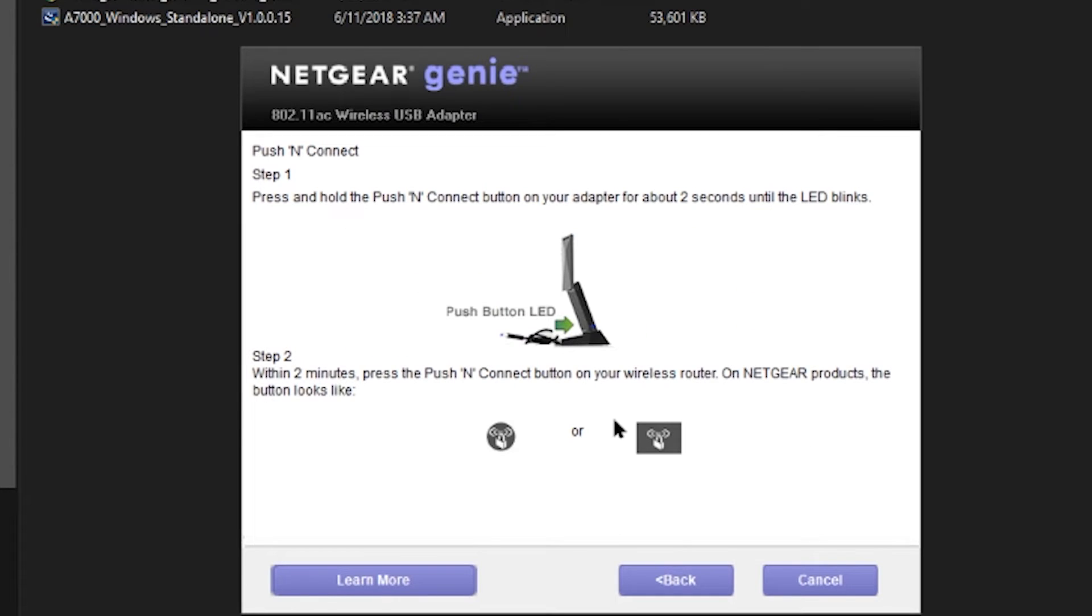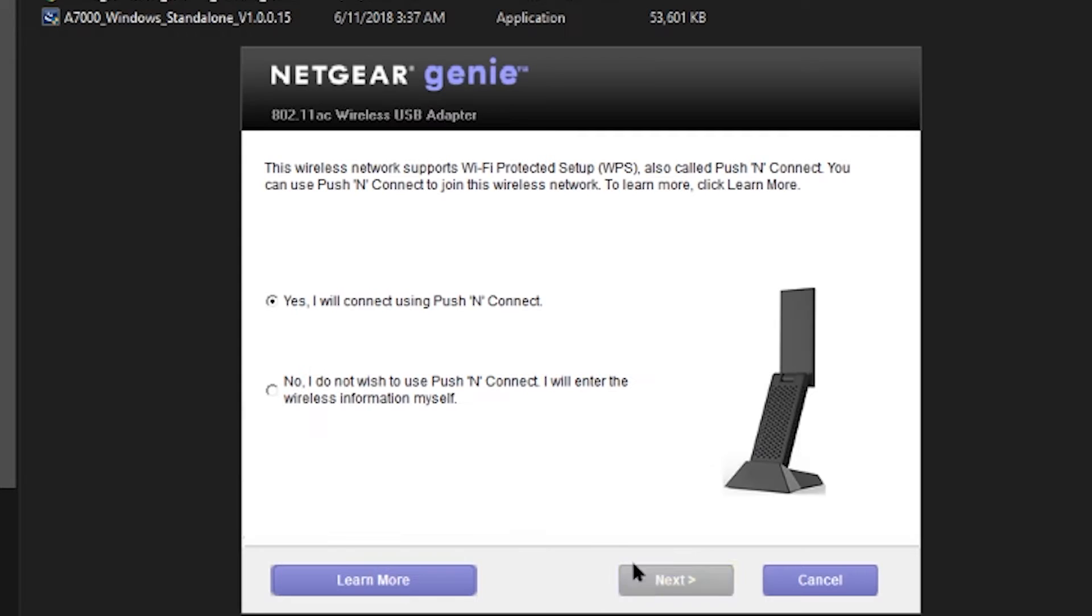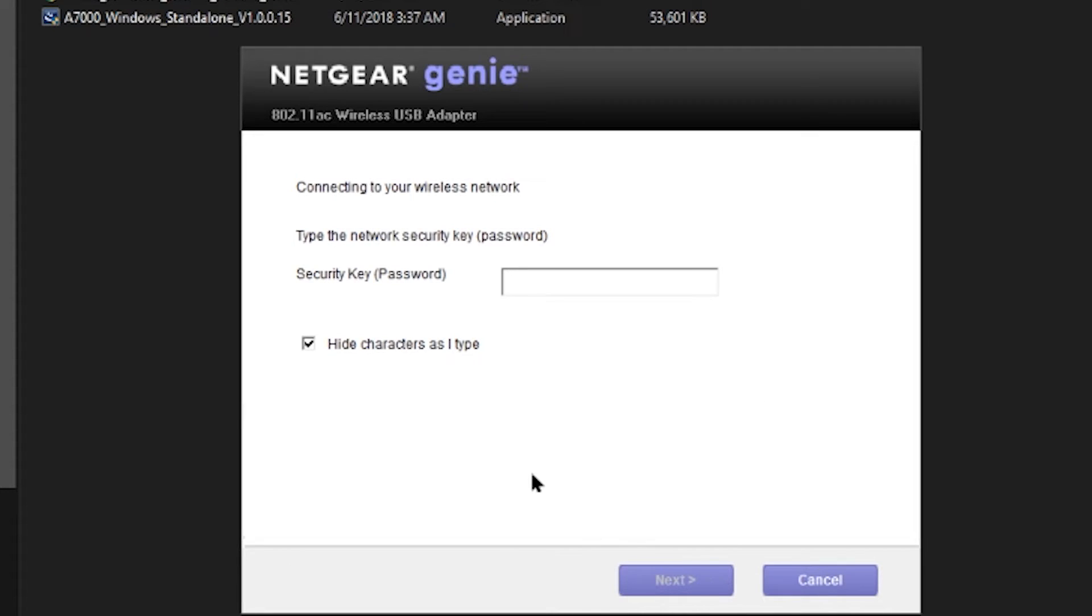Okay, so when this window came up, it was asking me to enable a function that my router doesn't really support. So I had to skip the step and pretty much enter everything manually. It was not too bad. Just put in your SSID and your password and you should be just fine.